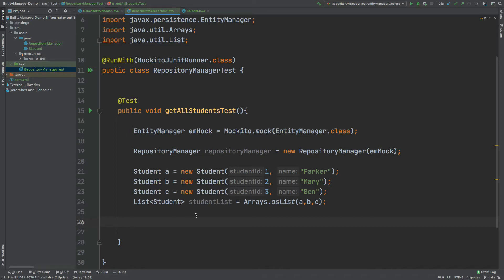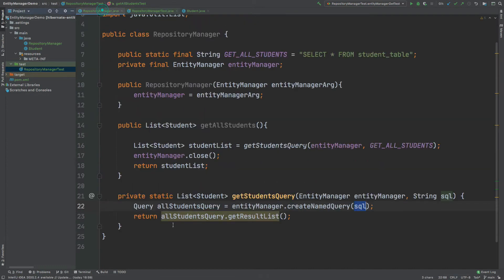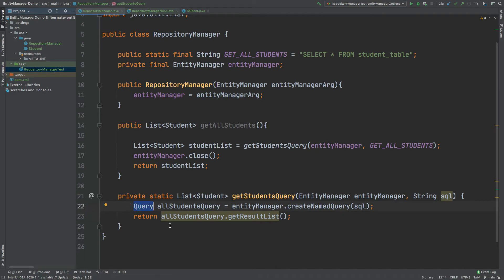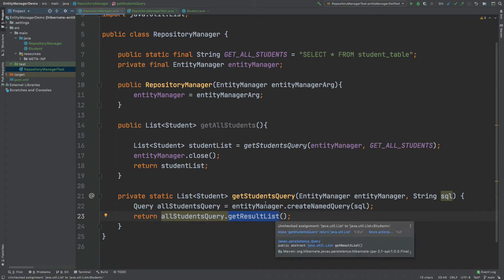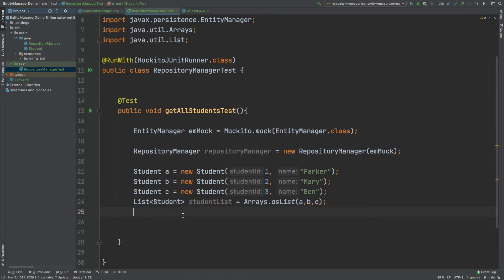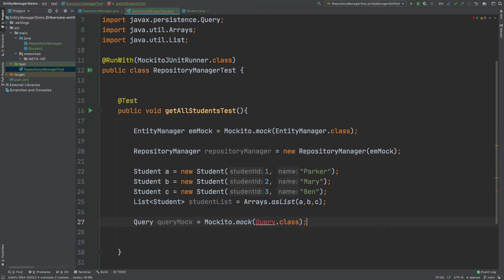The first thing we want to do is ensure that studentList is returned from the call to allStudentsQuery.getResultsList. So we mock an instance of the query object, and then configure it so that every time we call getResultList on that query object it returns our list of students — Parker, Mary, and Ben.